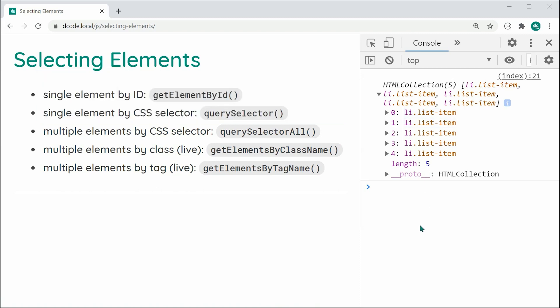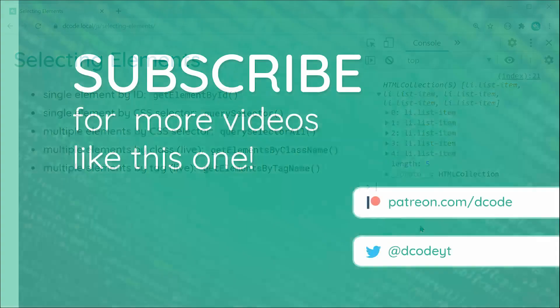So that right there is selecting your elements using JavaScript. Thanks for watching, guys, and I'll see you later.